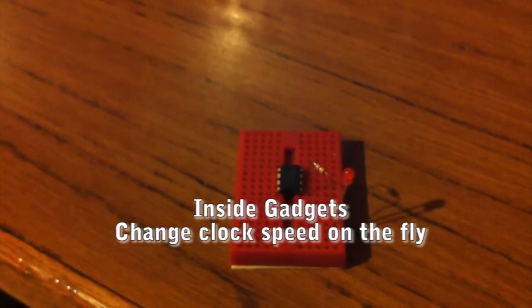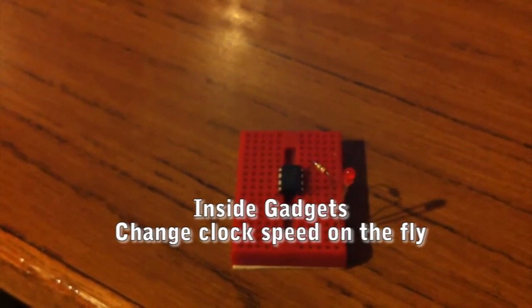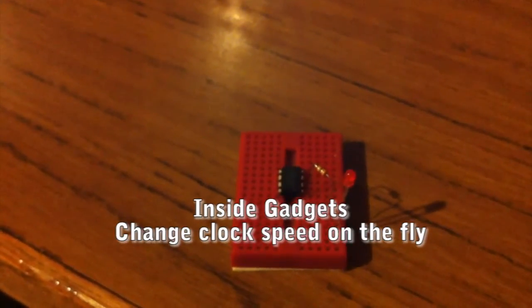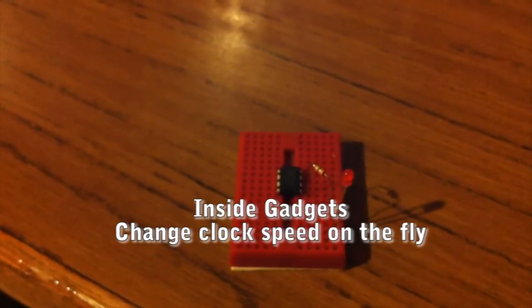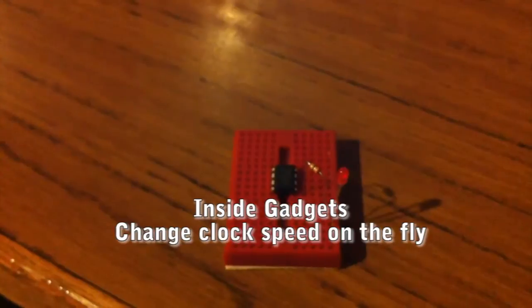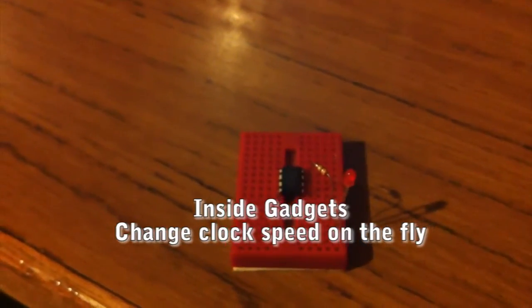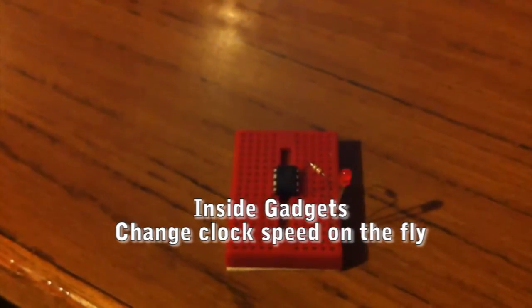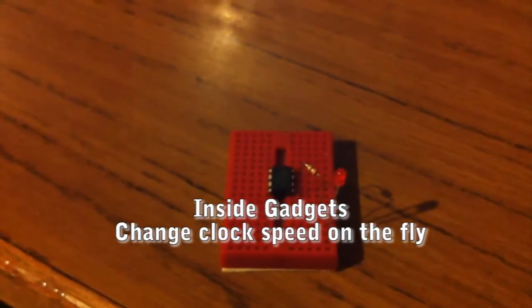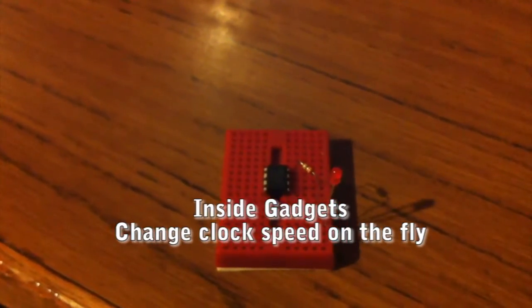Hi, it's Alex from Inside Gadgets. Today I'm going to be showing you how we can change the clock speed on the fly by using the clock pre-scaler.